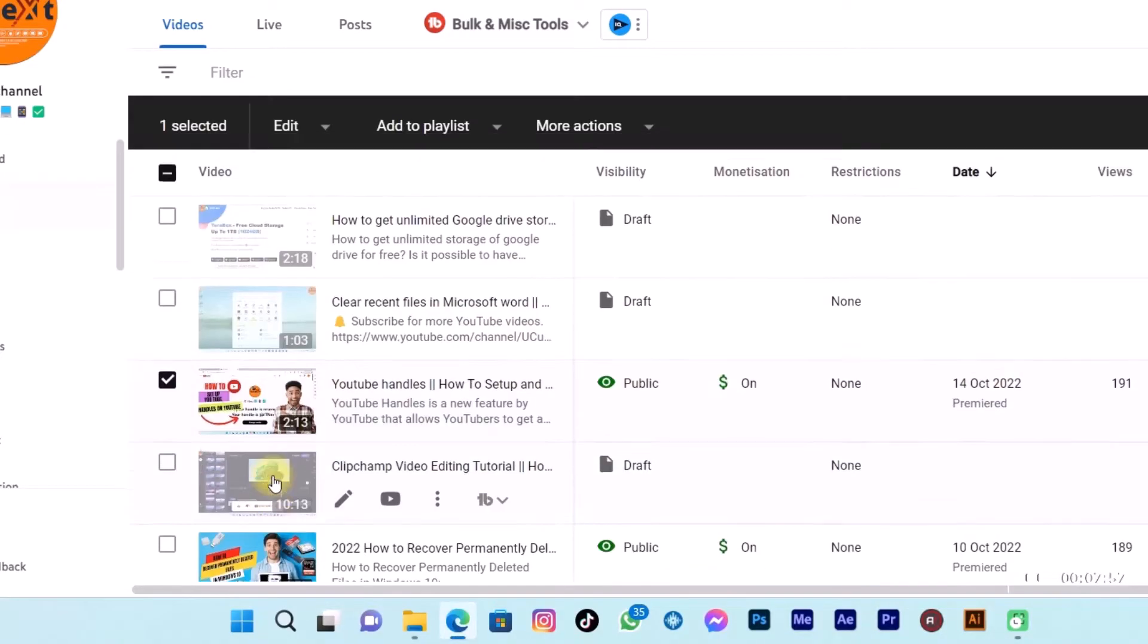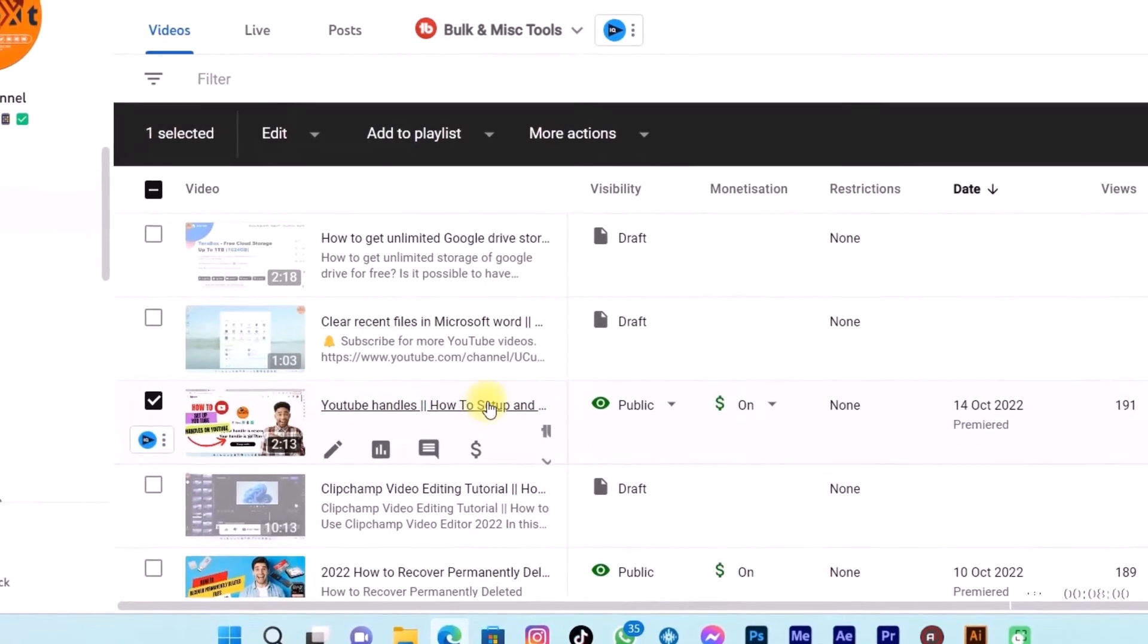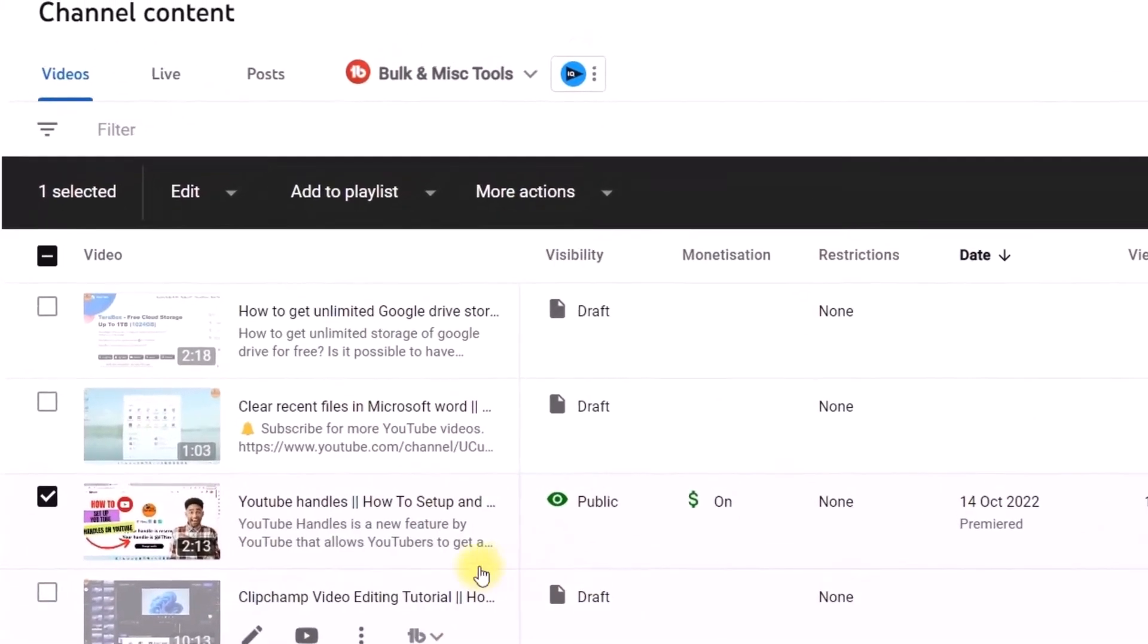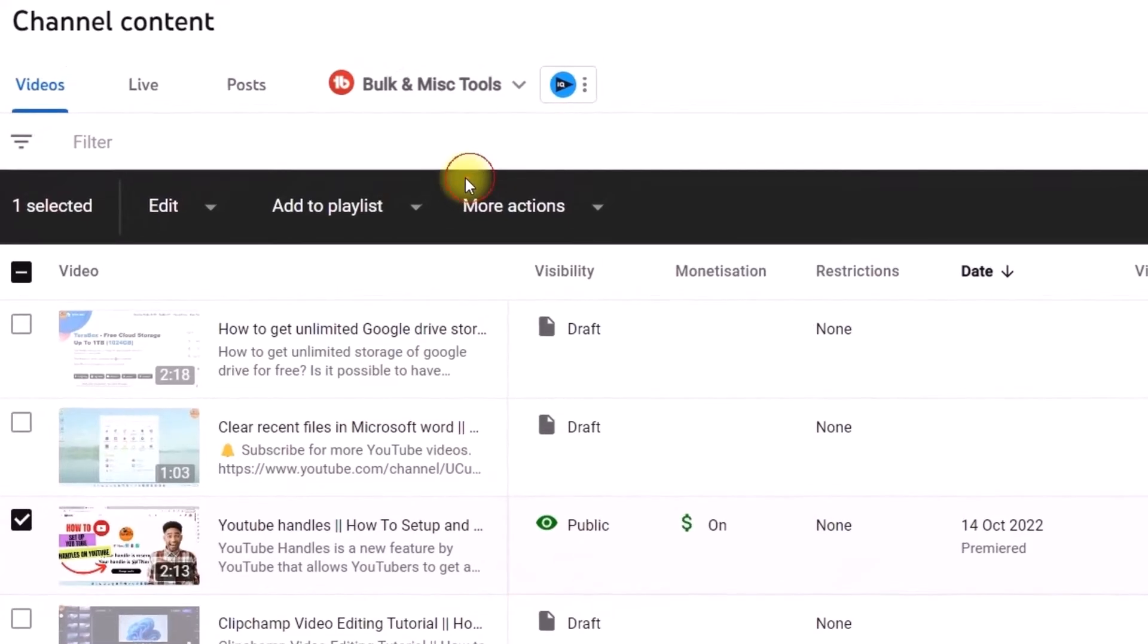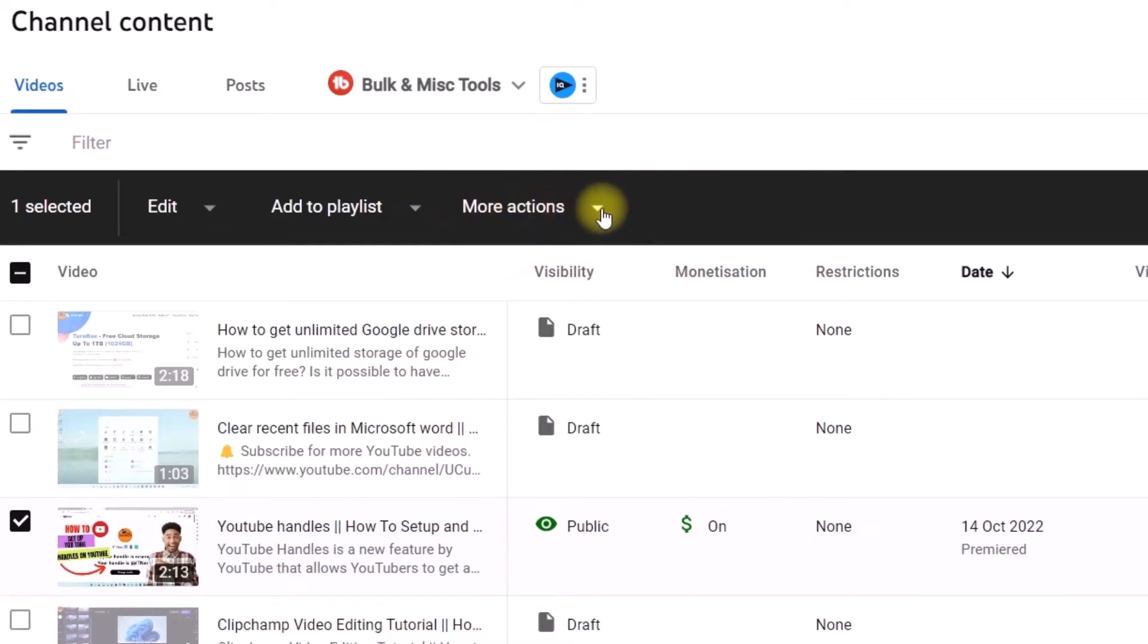You can even select more videos and download them all at once. Up here you can see more options. Click on this dropdown menu.